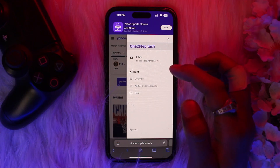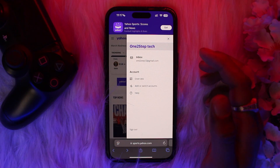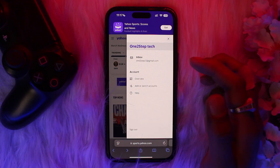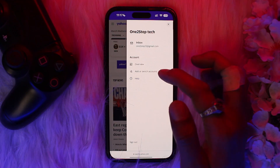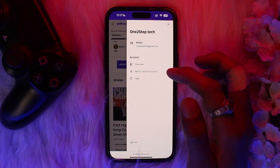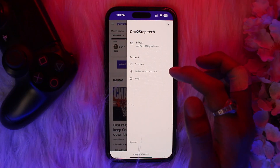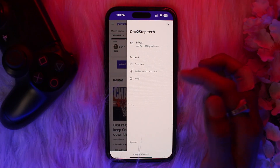Once that's done, at the top of your fantasy profile choose the sport for which you want to view your league history. Then below the list of fantasy sports, click on the history link and review your past teams and leagues associated with your Yahoo ID.